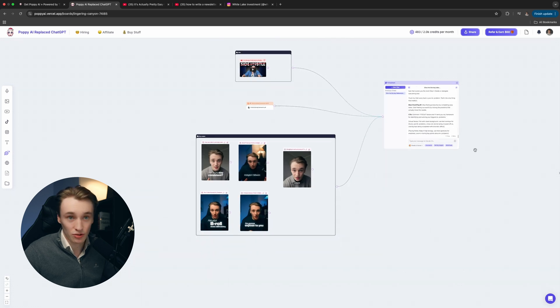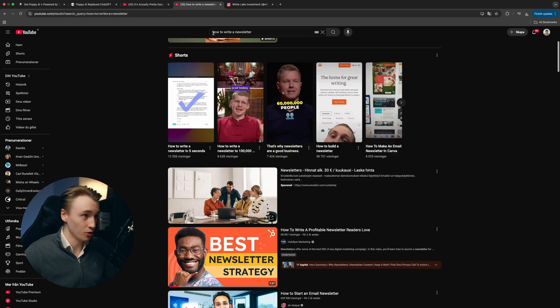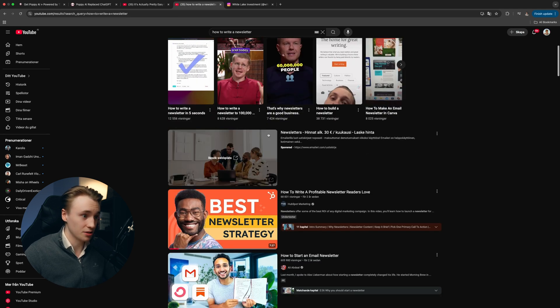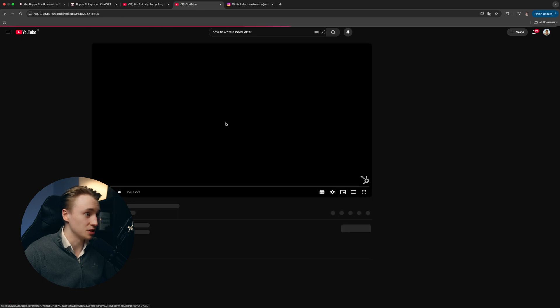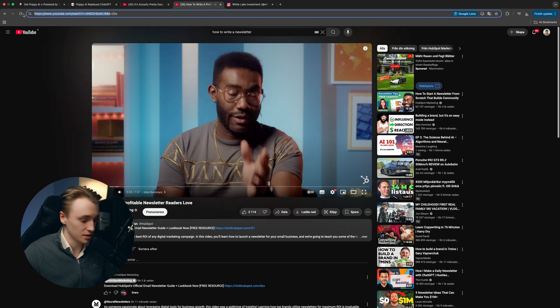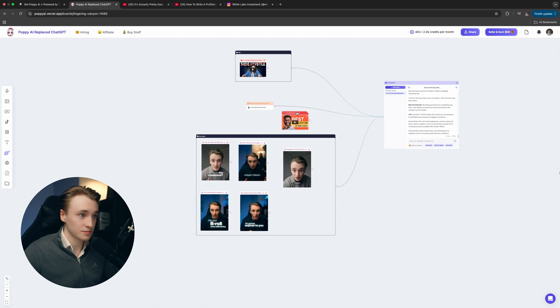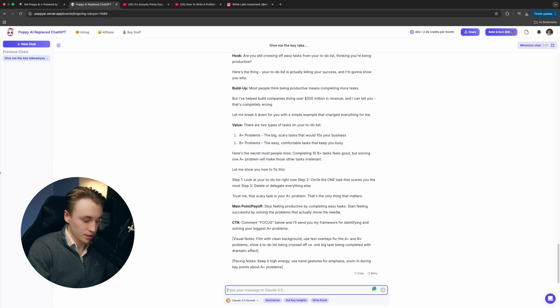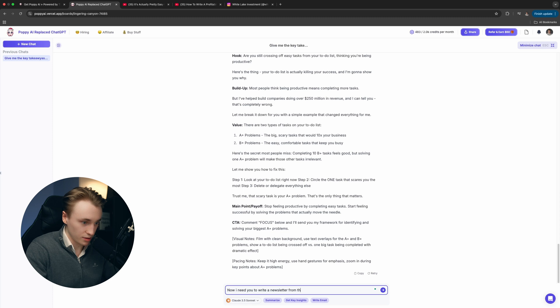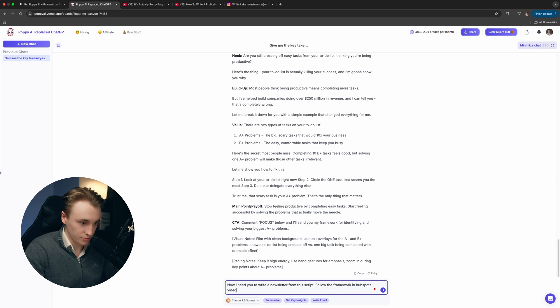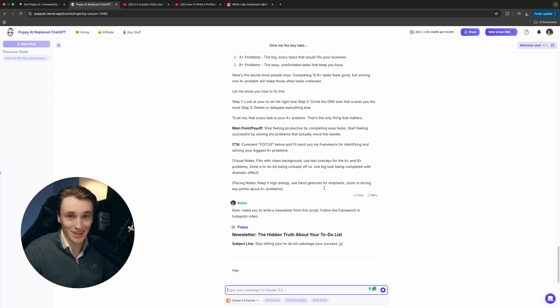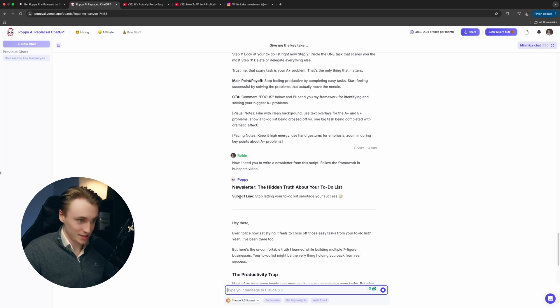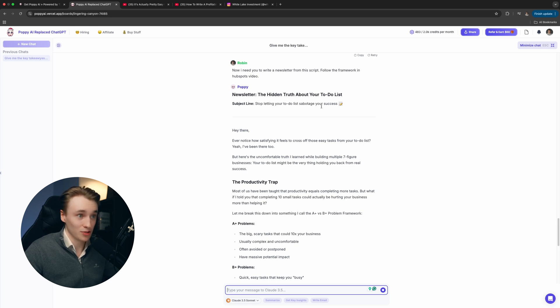Now that we have the short form script, let's write a newsletter from this script. All we got to do is go to YouTube. We look for how to write a newsletter. Let's choose this one for example. I've already watched this, so I know it's a good video. Let's paste it in here and connect it to the chatbot. What we now can do is ask the chatbot: Now I need you to write a newsletter from this script. Follow the framework in HubSpot's video. It's going to understand how to actually write a newsletter. We have this subject line: Stop letting your to-do list sabotage your success, which is pretty good.